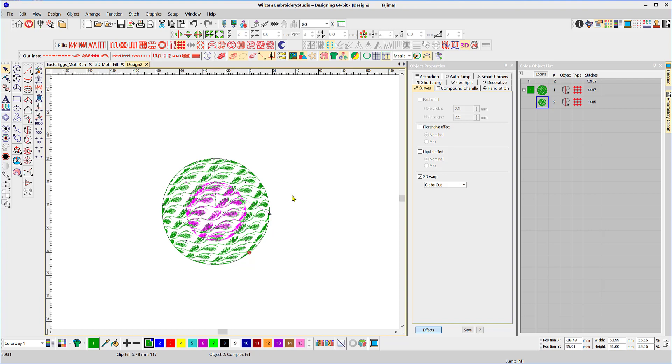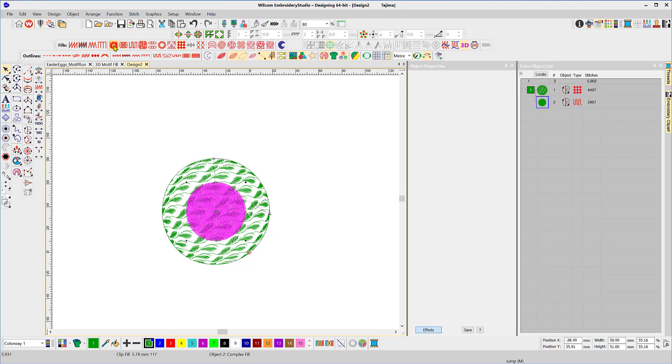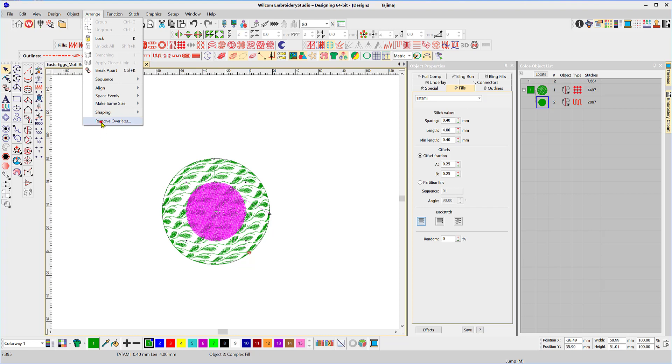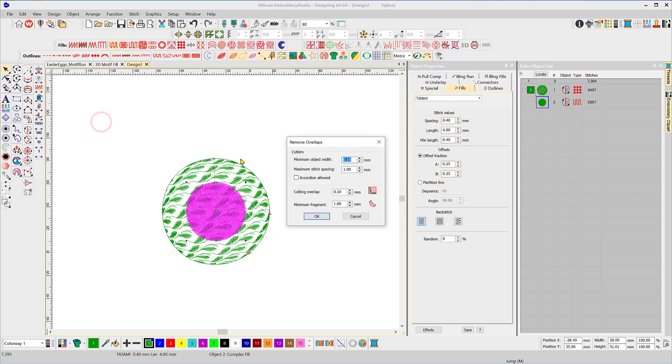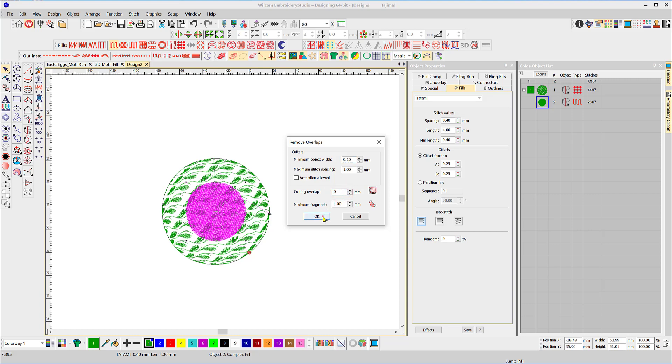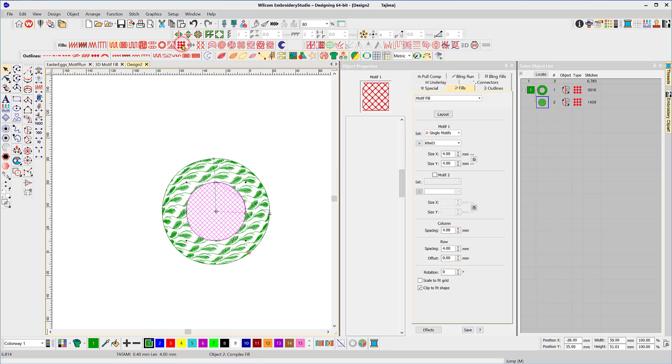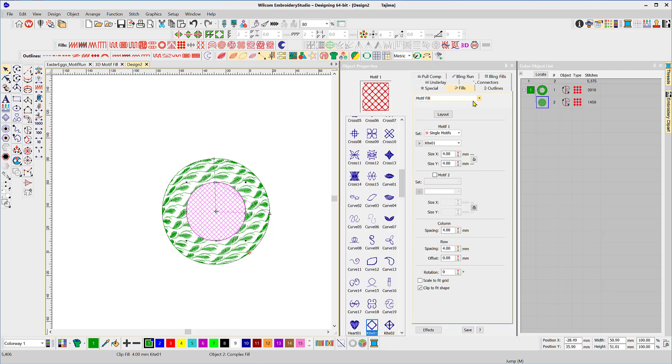Now what I want to do is use the shape as a cutting tool but you cannot use a motif fill as a cutting tool so I'm just temporarily going to change it back to a tatami stitch. Under the arrangement you remove overlaps and I'm going to reduce the cutting overlap to zero and okay now it's going to cut a hole in the first one so we've got a donut shape there.